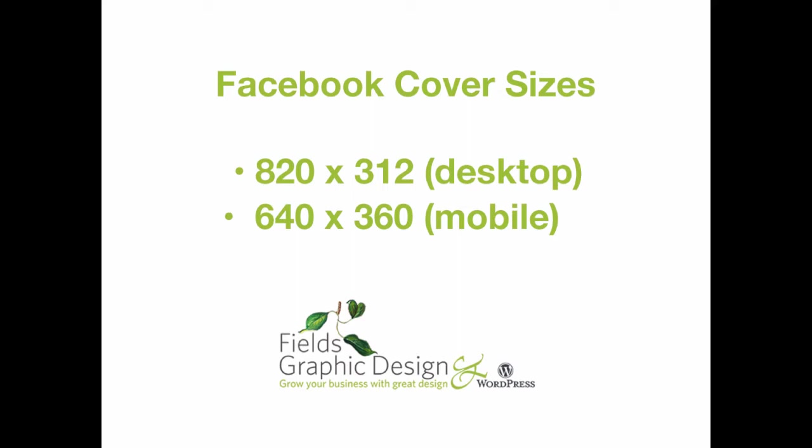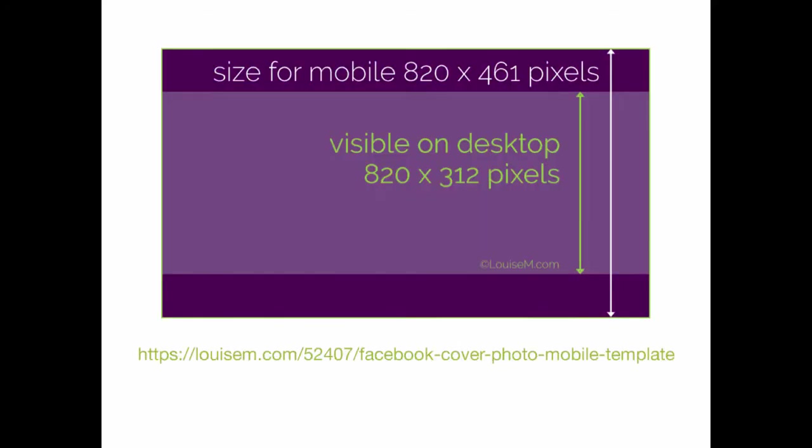What you need to do is make your header the size that looks great for mobile, and that's why I'm giving you this template.